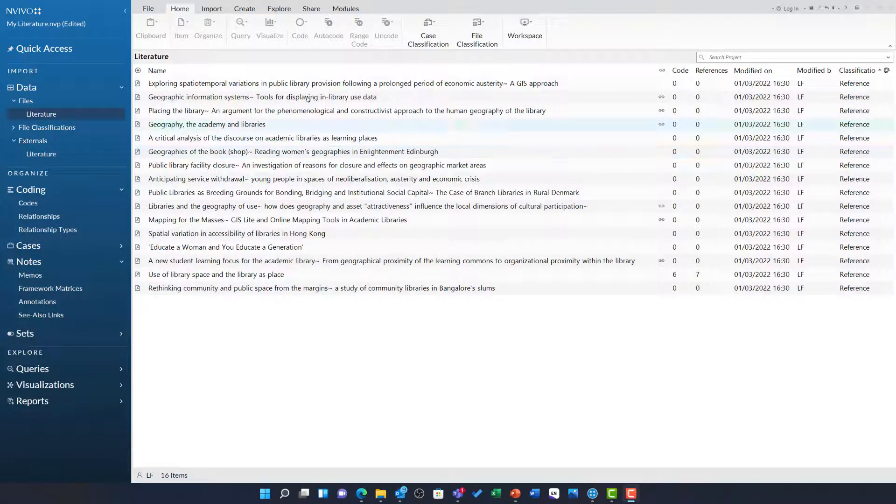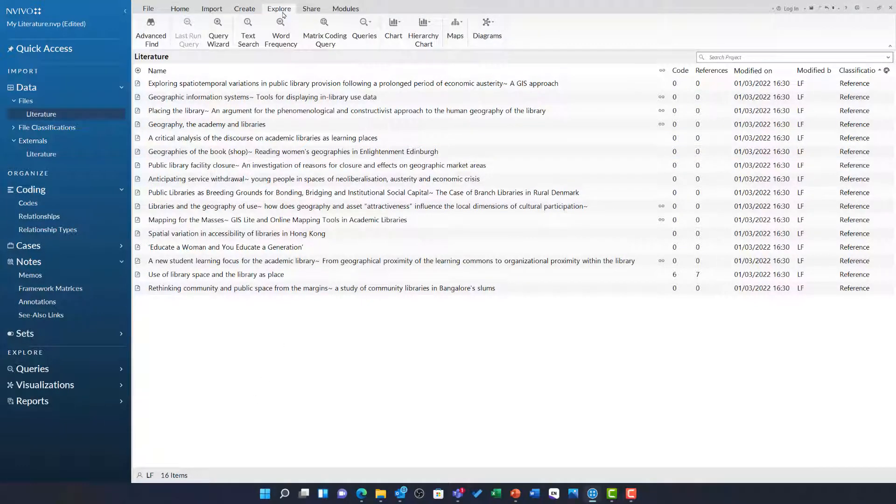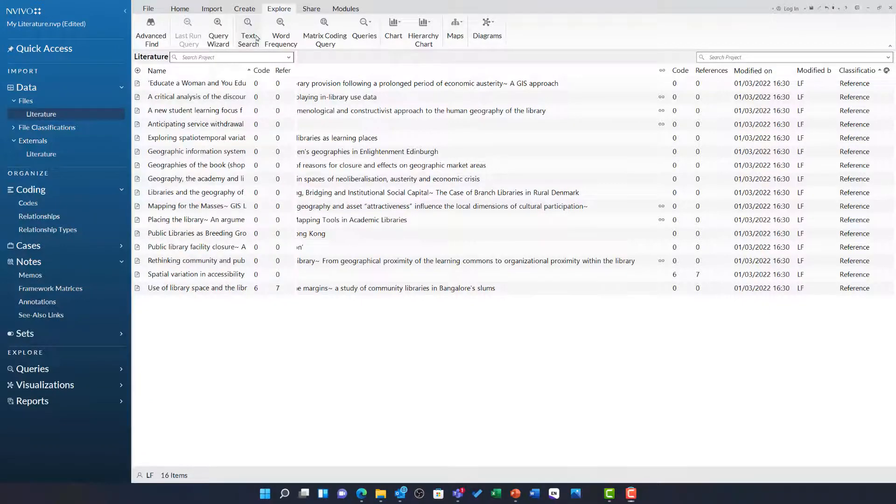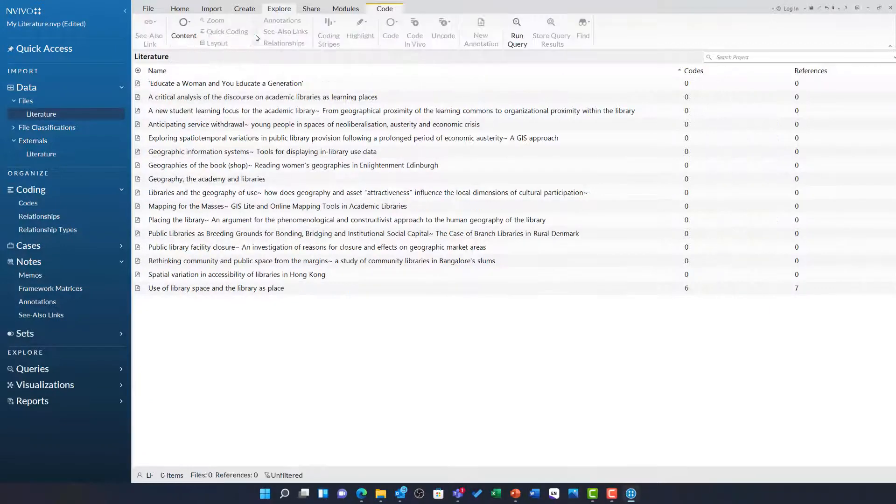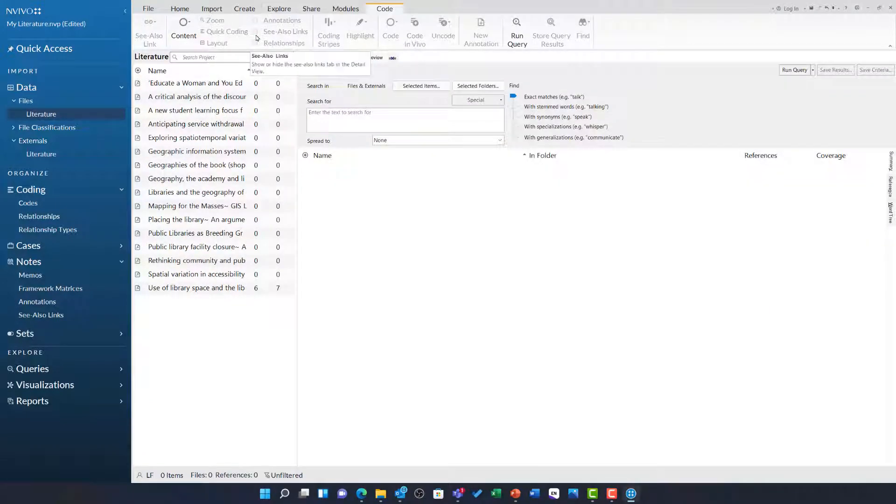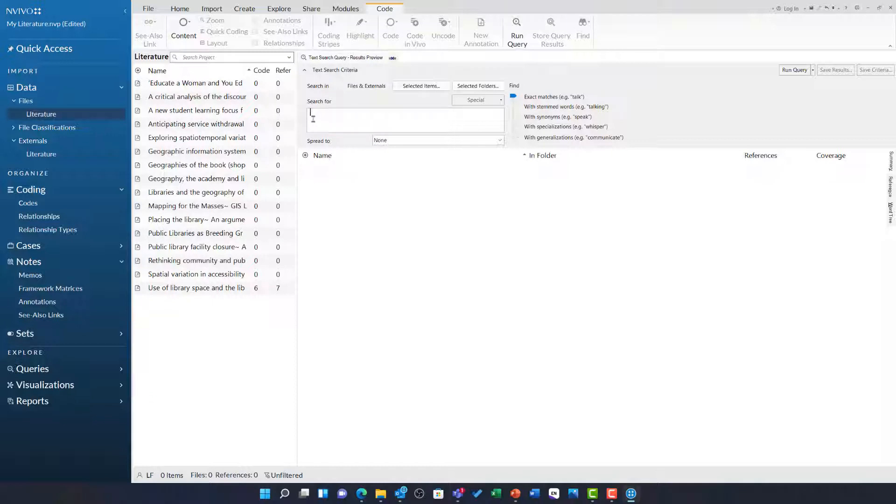I am going to start by heading to the explore ribbon and choosing the text search query. This is a great way for me to query the articles I have here to see how a word is used in context of the literature.